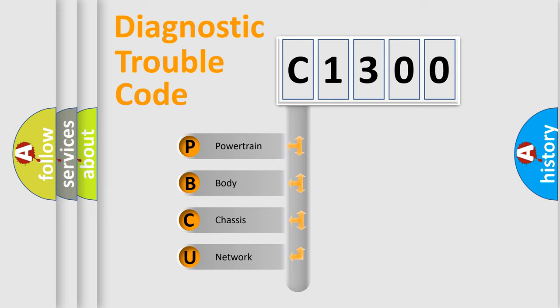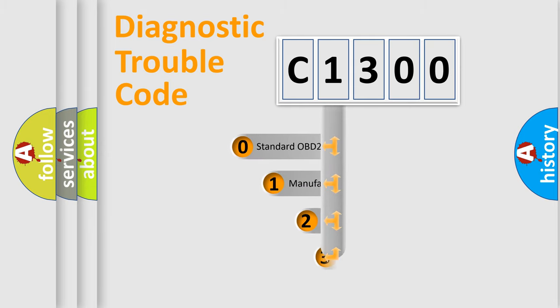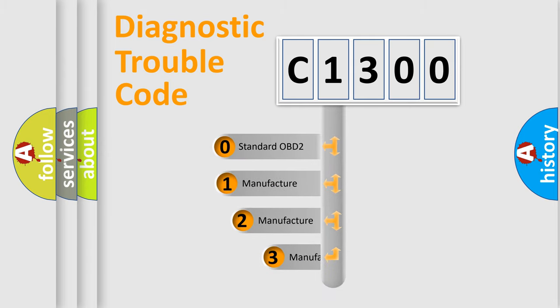We divide the electric system of automobile into four basic units: powertrain, body, chassis, and network. This distribution is defined in the first character code.